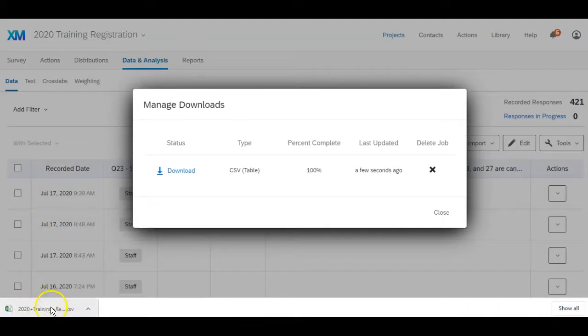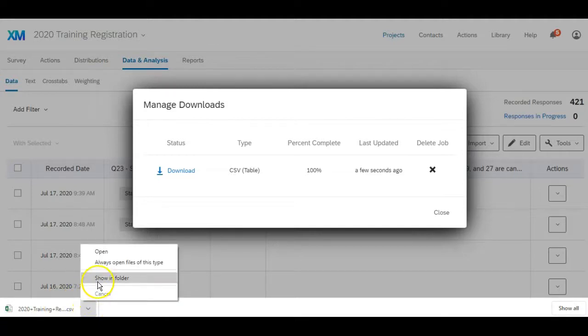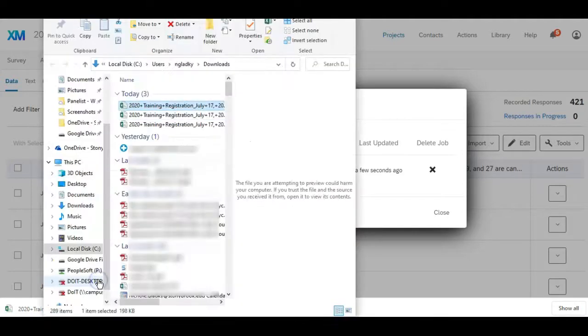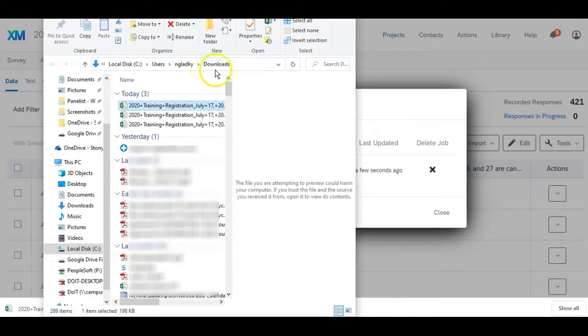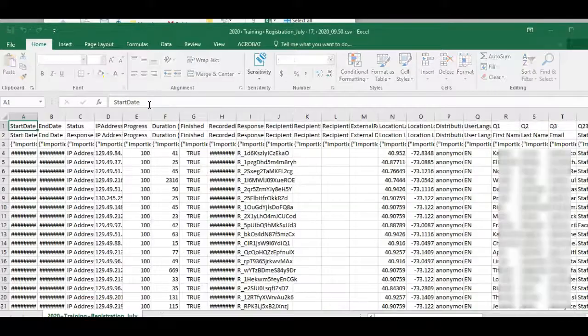It downloads on the bottom of my Chrome screen, and what I can do here is click on this arrow and show in folder. And then I can see it's definitely in my downloads. Now I can double click on it to open it.